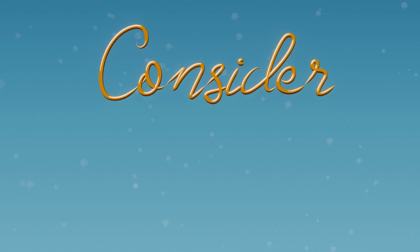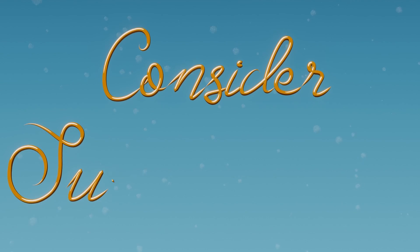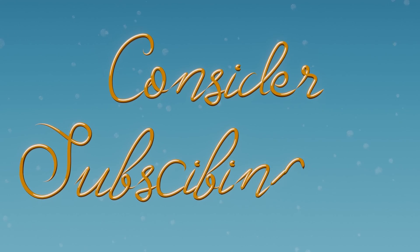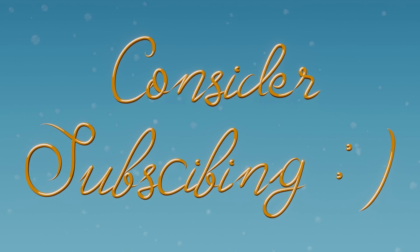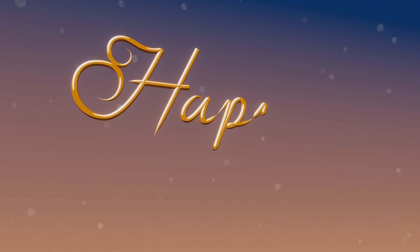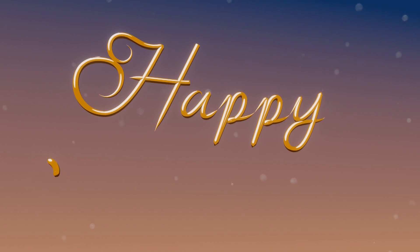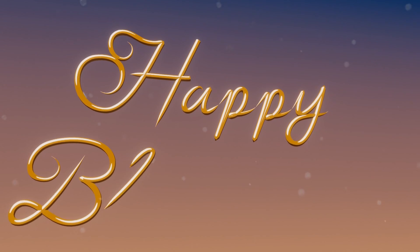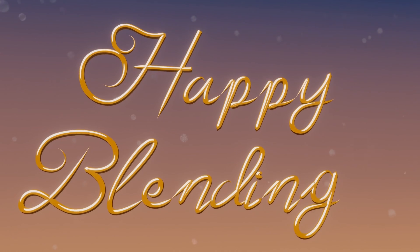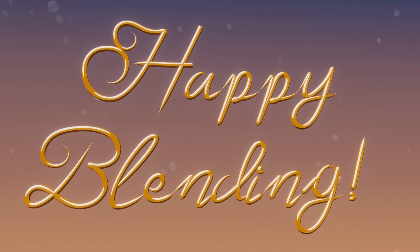And yeah, that's the end of the tutorial guys, so thank you so much for watching. If you enjoyed it, like, subscribe, consider doing all that jazz. Comment down below if you have any ideas for future videos, and as always, happy blending and in this case happy holidays.